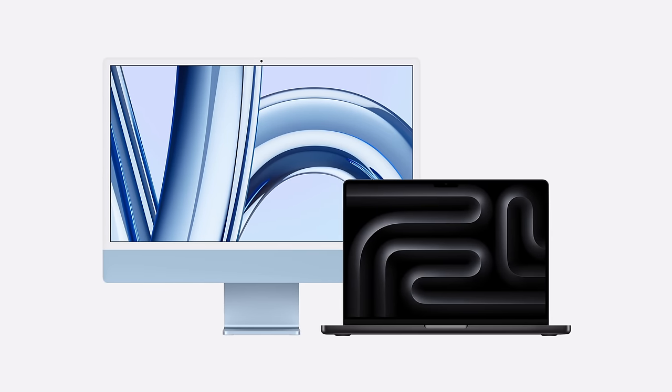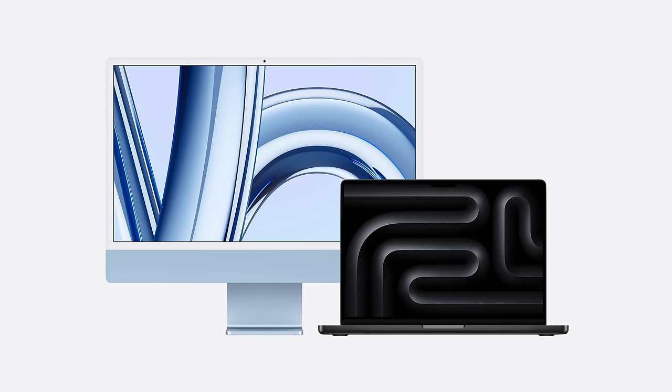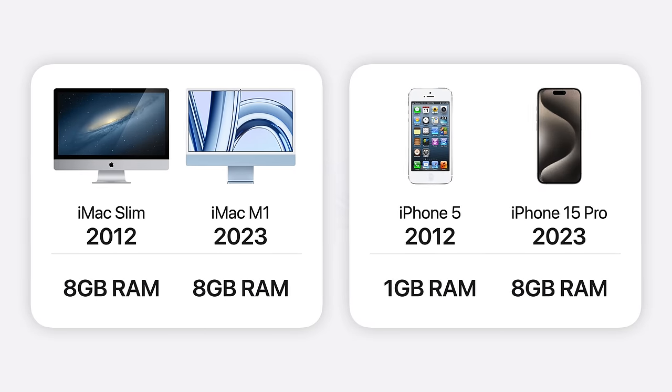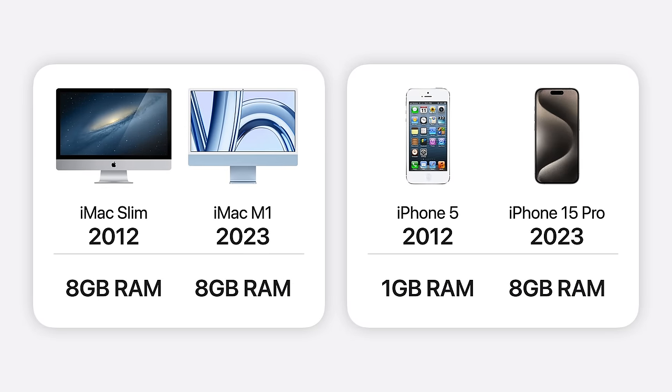Apple recently revealed their new MacBook Pro and iMac models, and it marked their eleventh year being stuck with eight gigabytes of RAM.